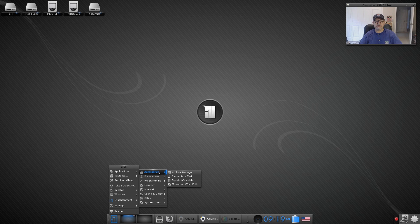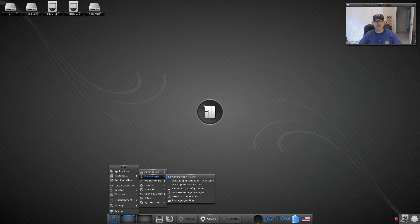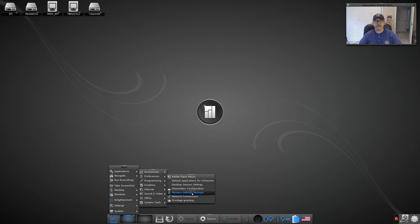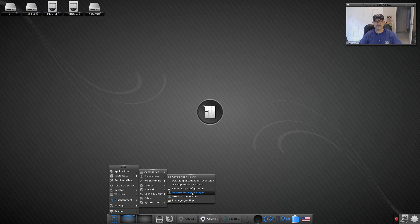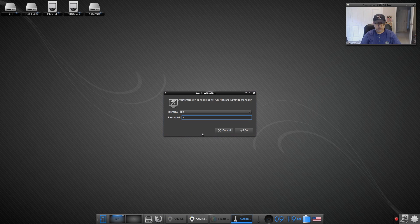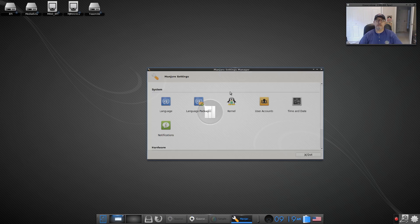Equate and a text editor Mousepad, Preferences, Adobe Flash, default applications for LX session so that's where you would set up your programs to start automatically. Elementary configuration, a Manjaro Settings Manager, Network Connections and Privilege Granting.